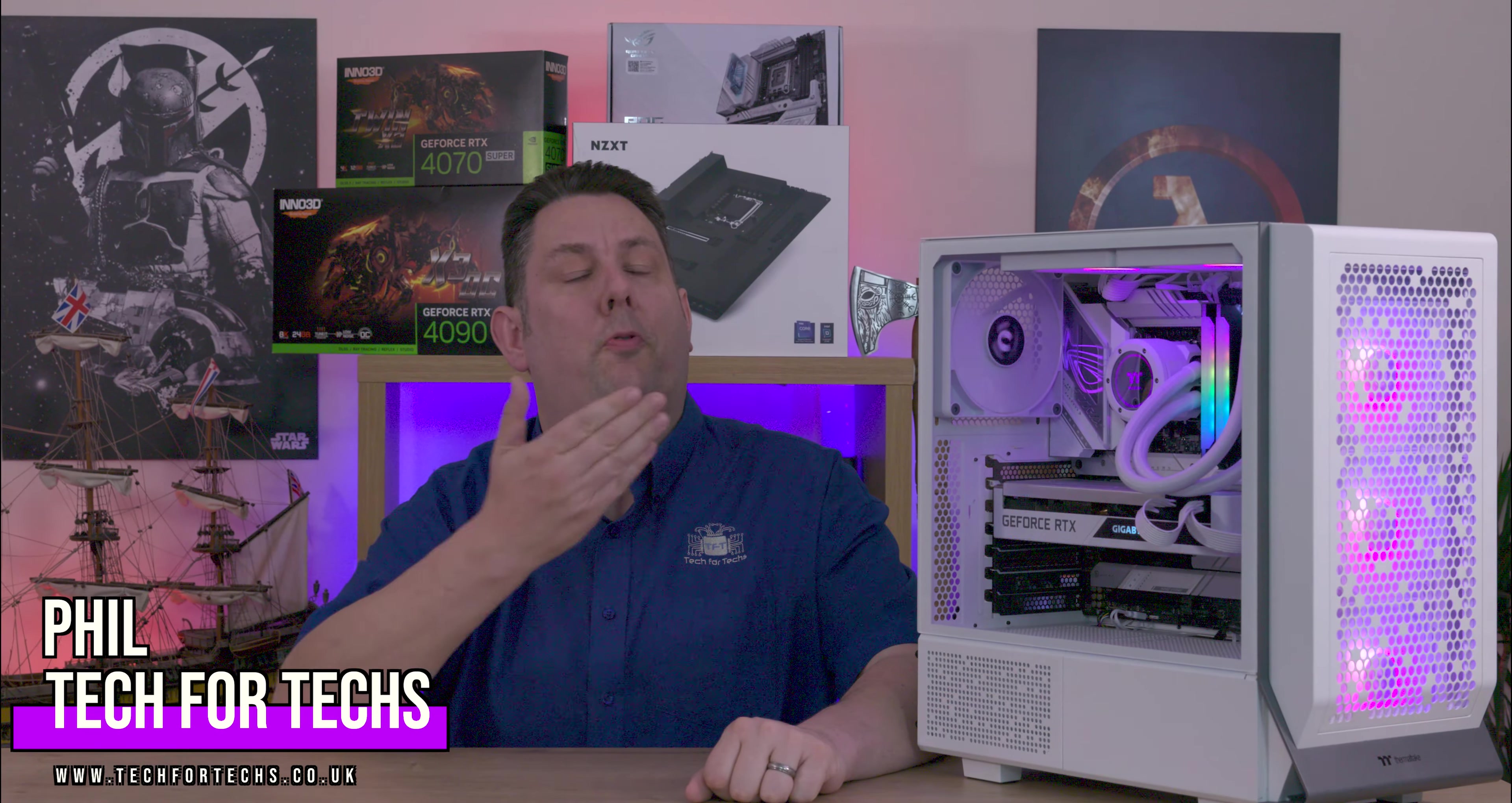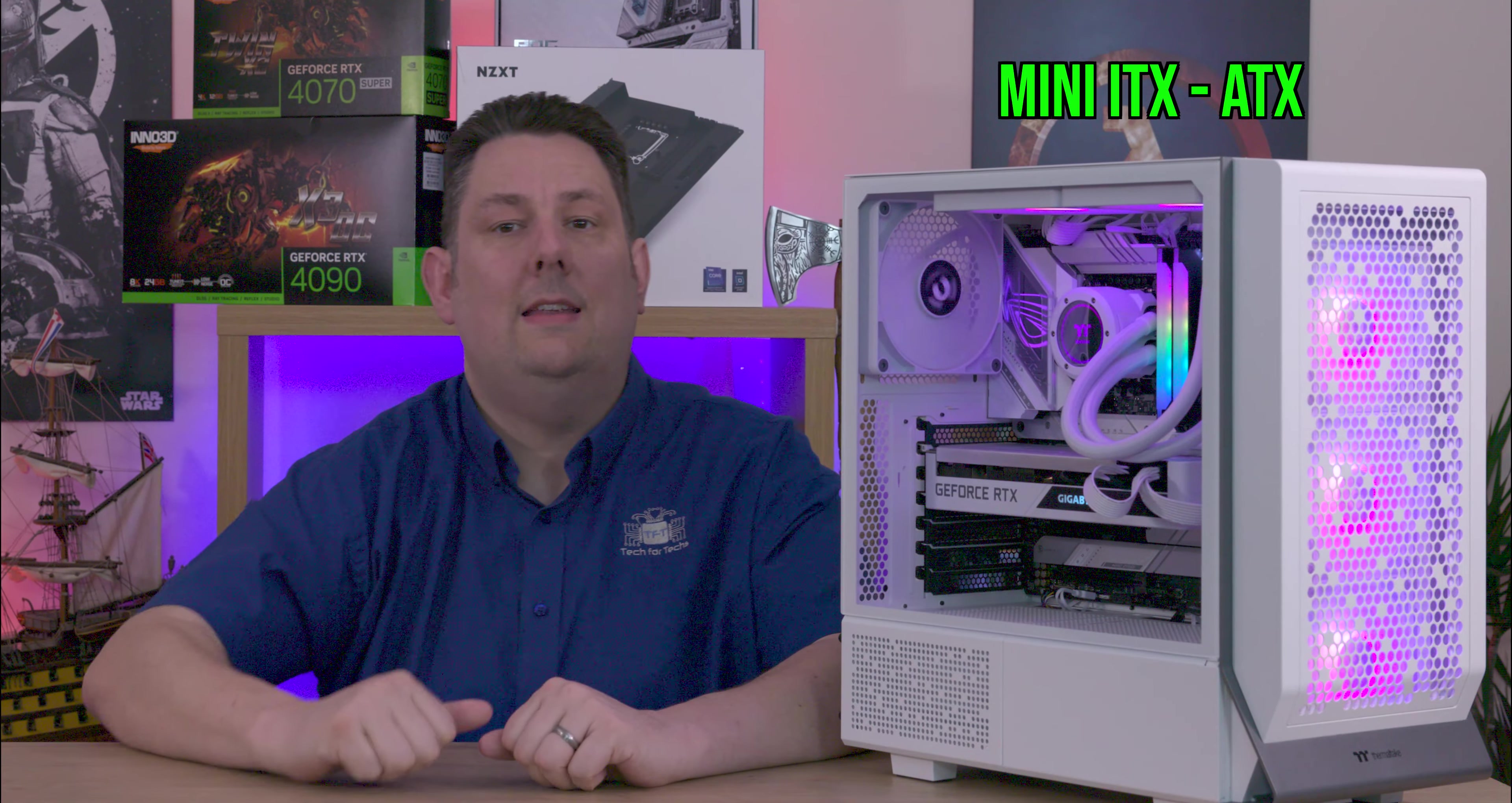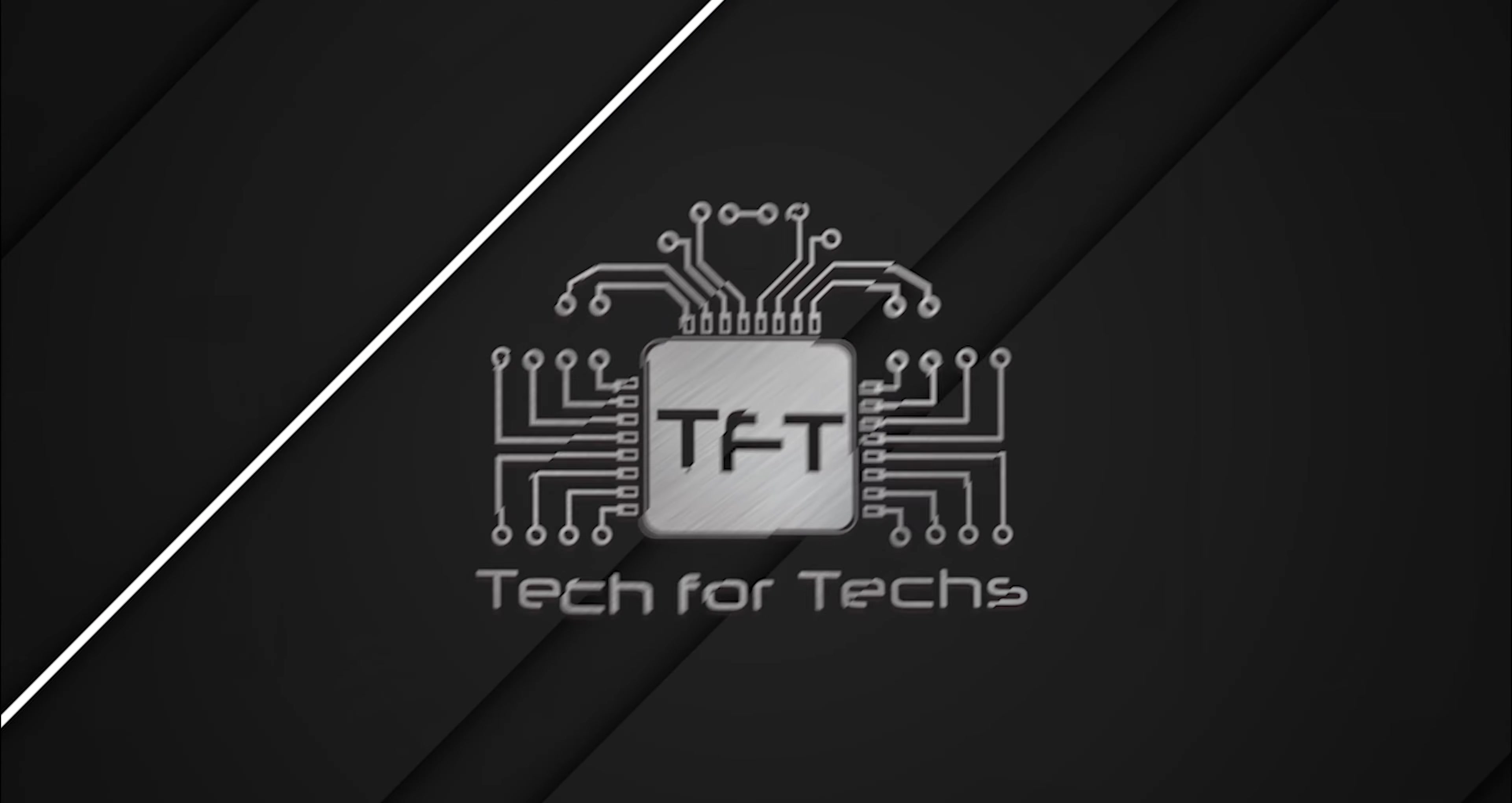Today we're going to be looking at this pretty good looking Thermaltake case. Not only does it come with three 14cm fans pre-installed, two of which are ARGB, it supports anything from mini ITX all the way up to full size ATX, supports up to 370mm graphics cards, and it's ideal for gamers or even a professional.